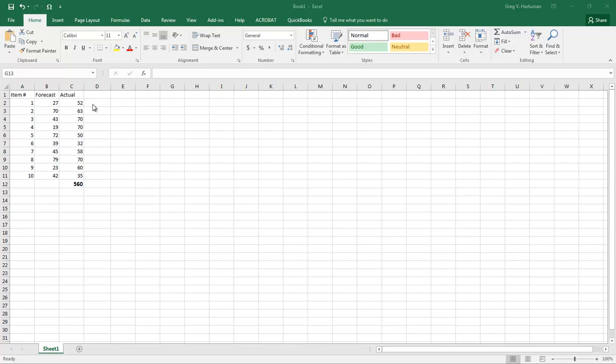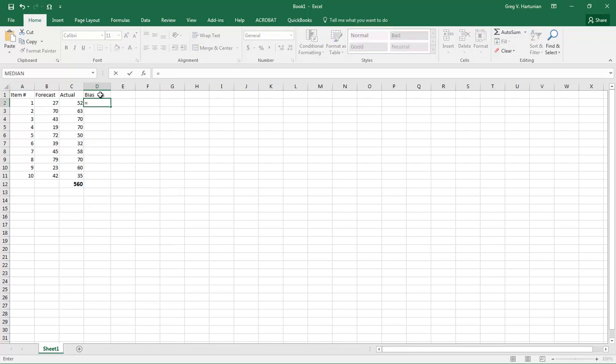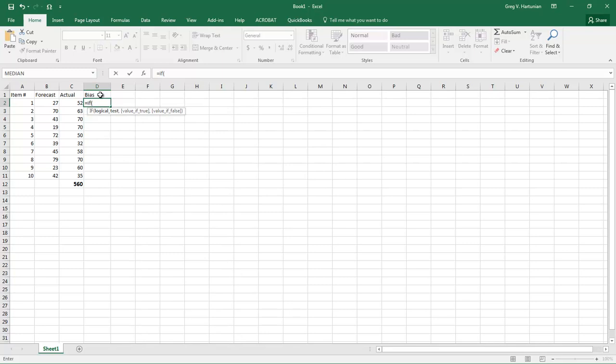So first let's measure bias. To get bias we really just need a simple count of the number of times your forecast exceeds the actual versus the number of times it falls below. And so here we'll just label the column bias and we'll do a simple IF statement. So equals IF the forecast is greater than the actual, comma 1, comma 0.